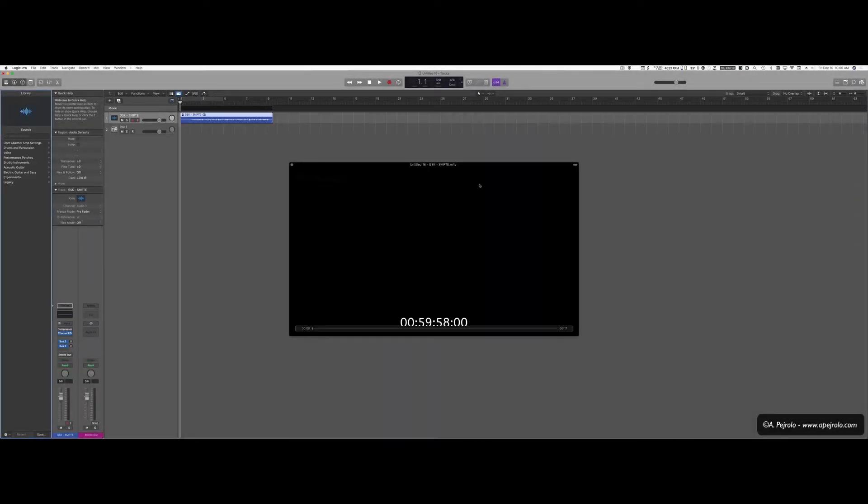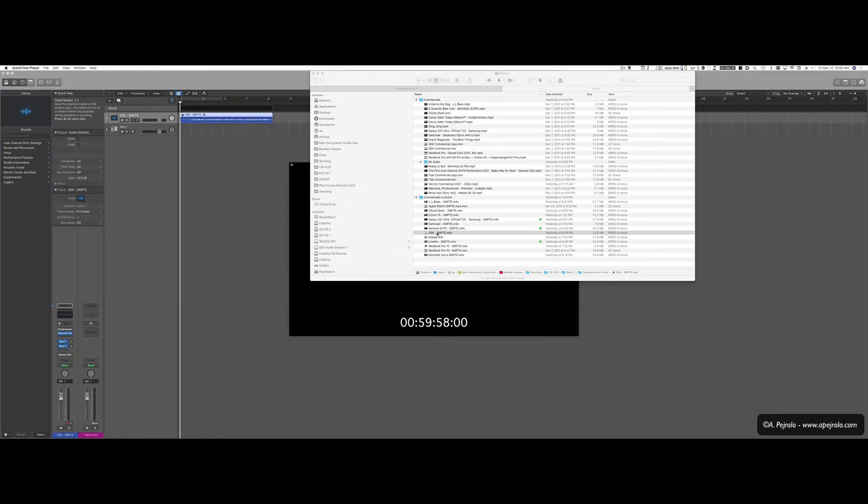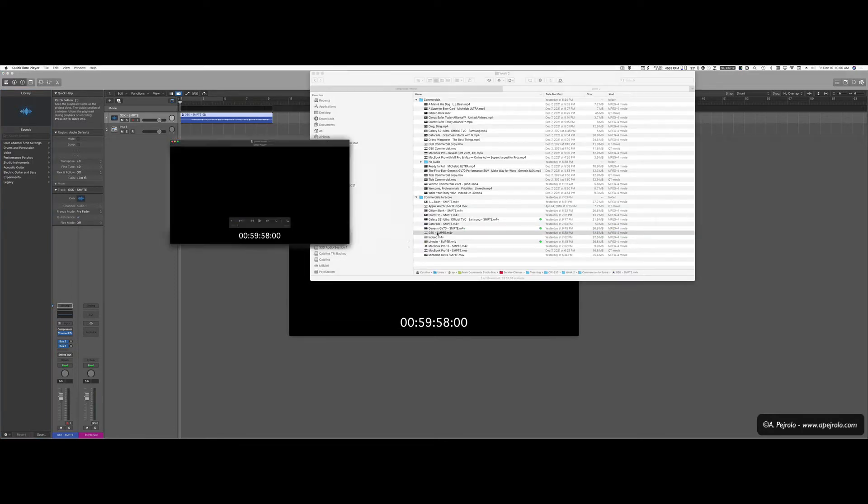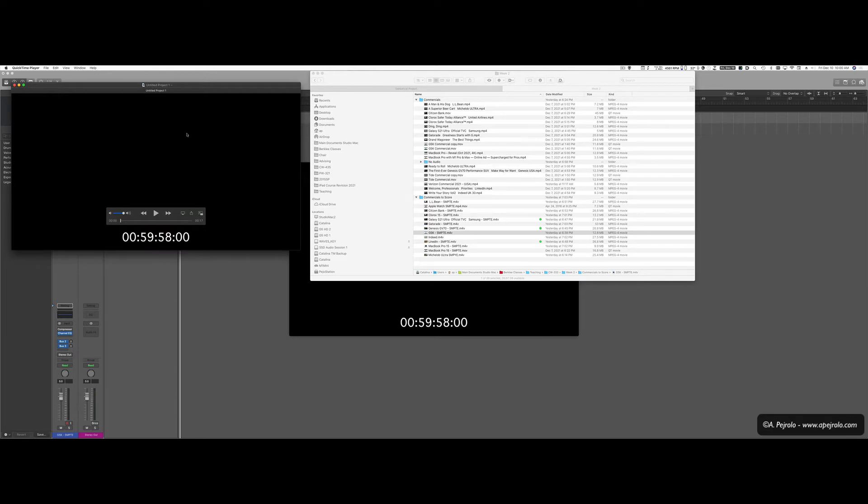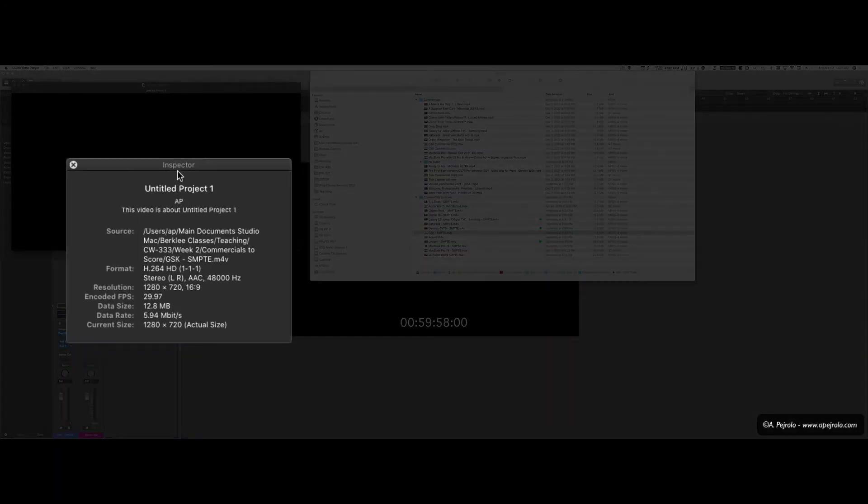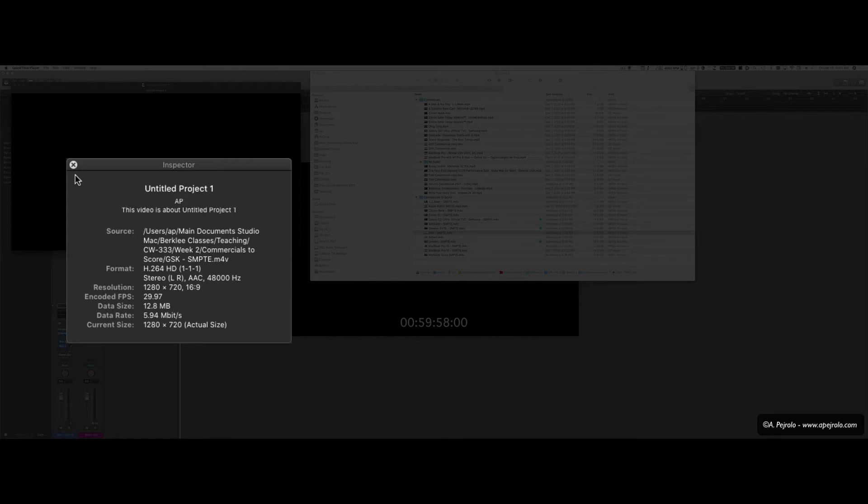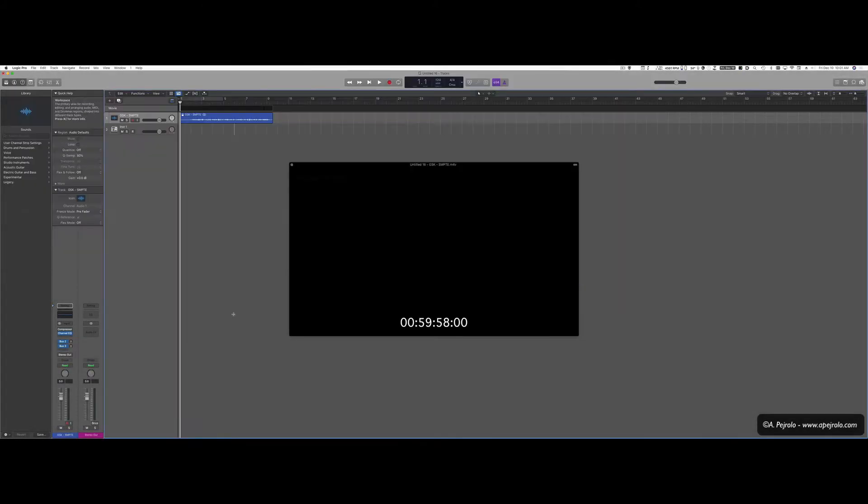If for some reason I'm not sure what the frame rate was, it's very easy to find out. I'm going to look for my movie, open it in QuickTime and press Command-I. This will bring up the inspector in QuickTime and here I can see the frame rate, 29.97. So if I want to just double check, I can do it that way.